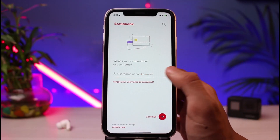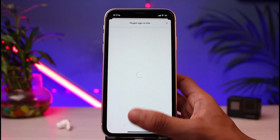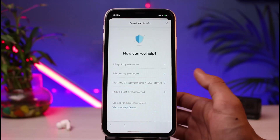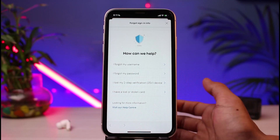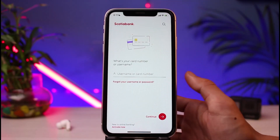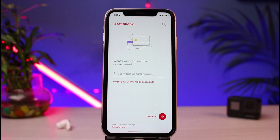To recap: if you forgot your username, tap on 'I forgot my username.' If you forgot your password, tap on it and reset your password by following the instructions. You can then come back to the login page and instantly log into your Scoria banking account. That was a way on how you could very easily reset or recover your login credentials with the Scoria banking app.